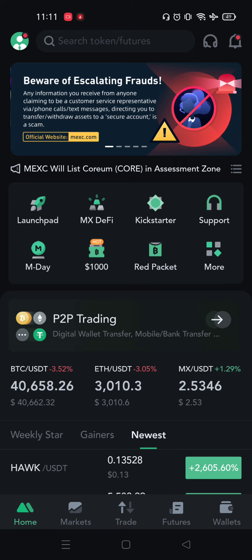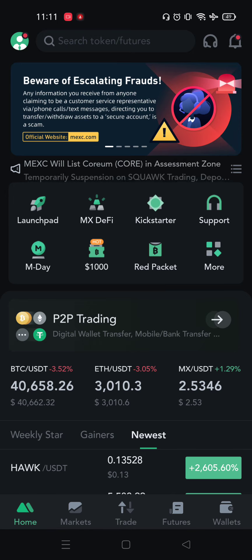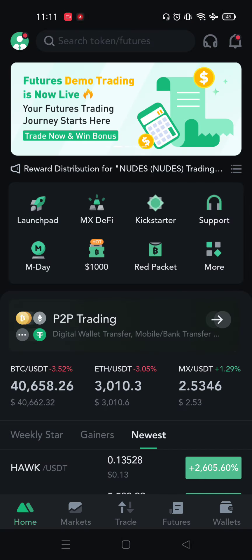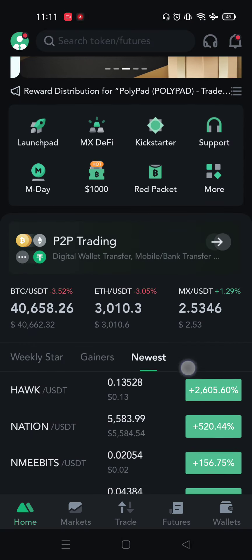What exchange is MEXC? If you have already registered in MEXC, please check the link in the description. If you want to register, please click on the link.